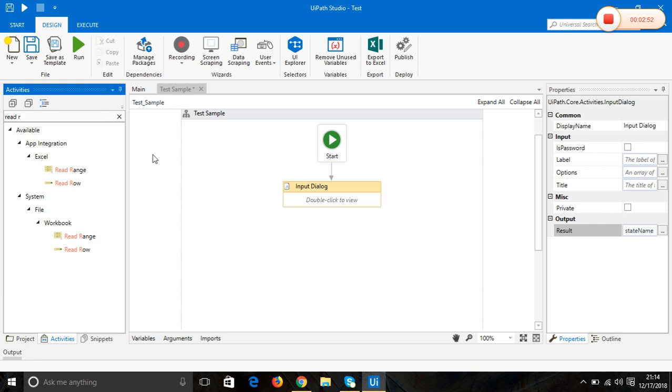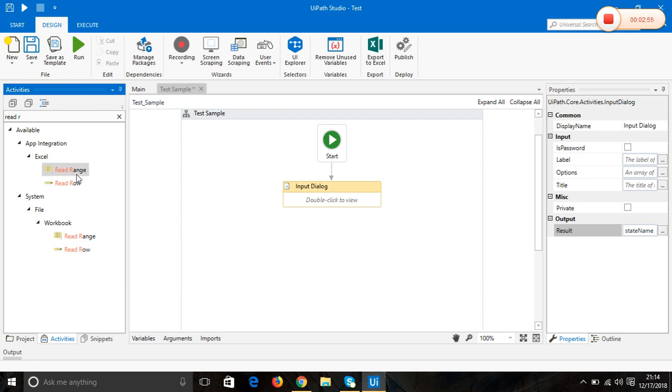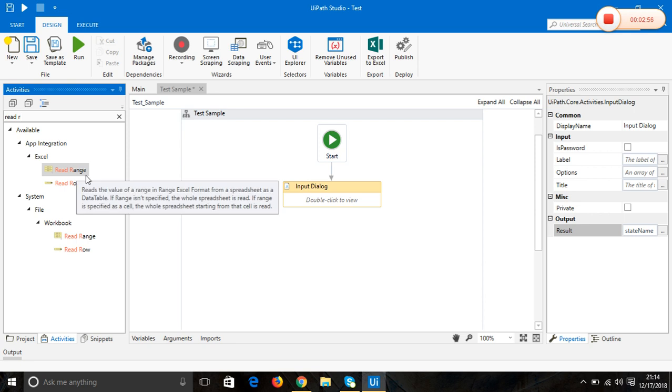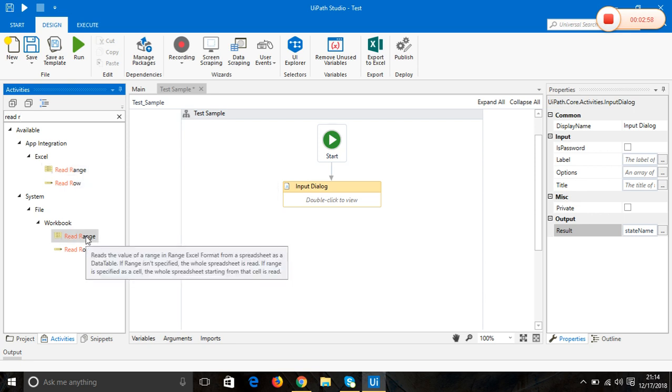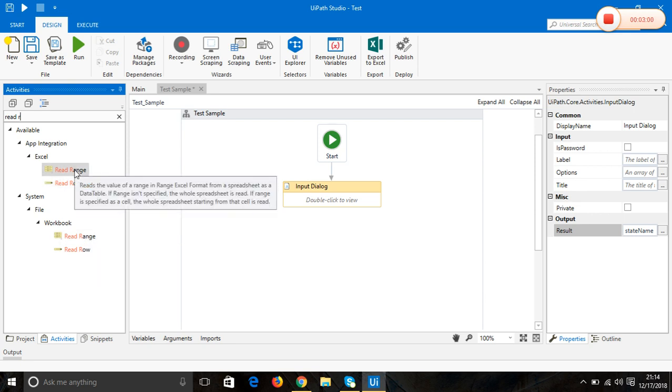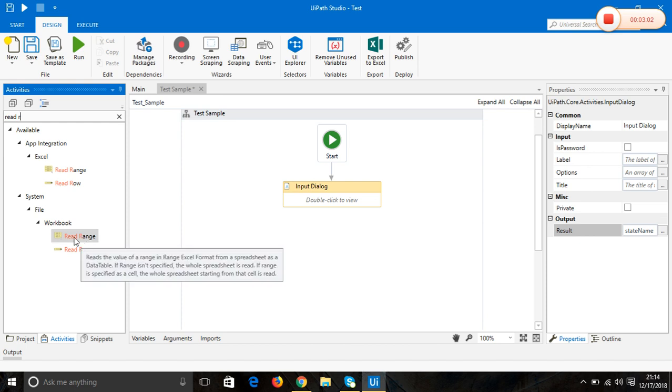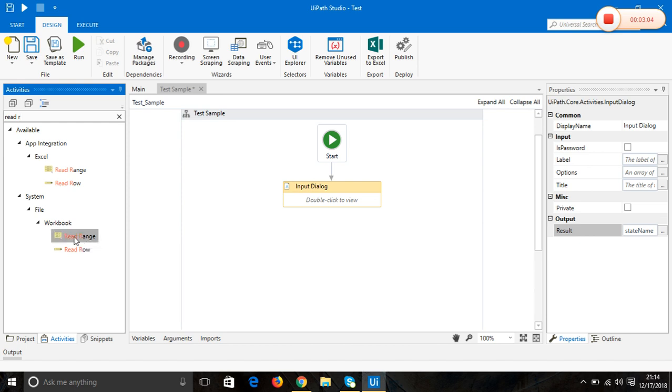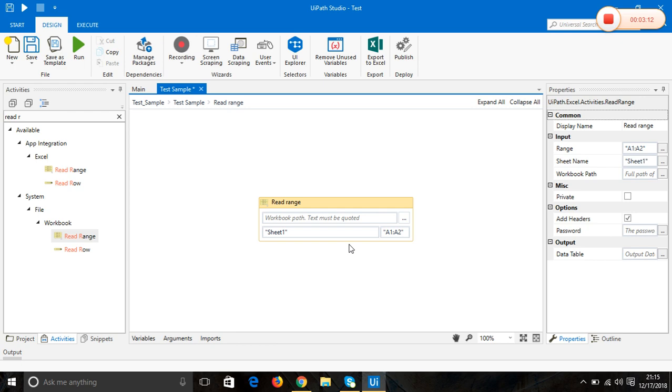We have read range activity from two things: one is workbook, another one is Excel. I'm going to use the read range from the workbook, so double-click on this activity.